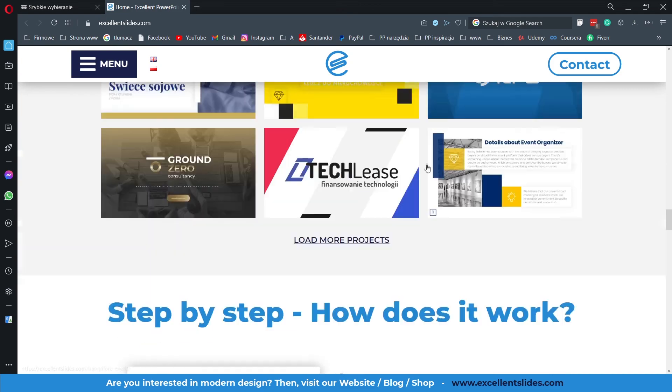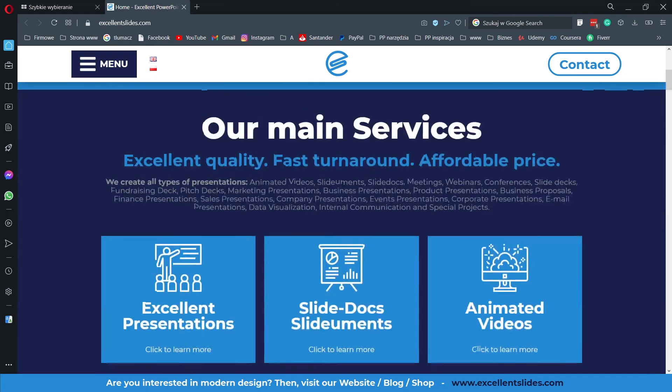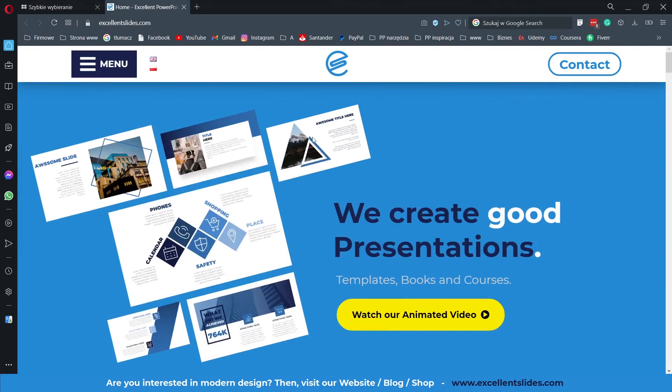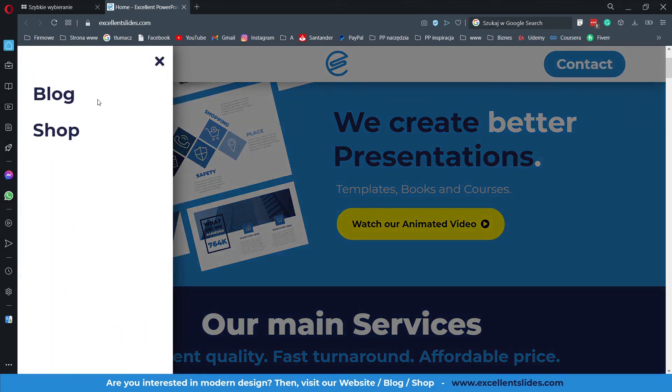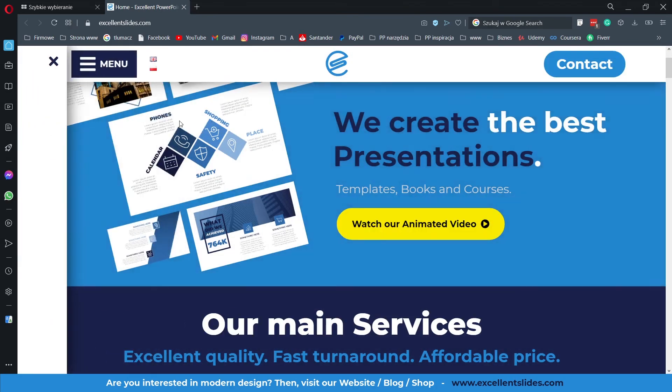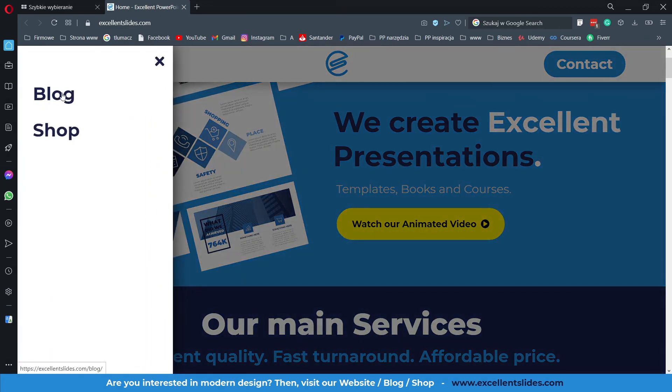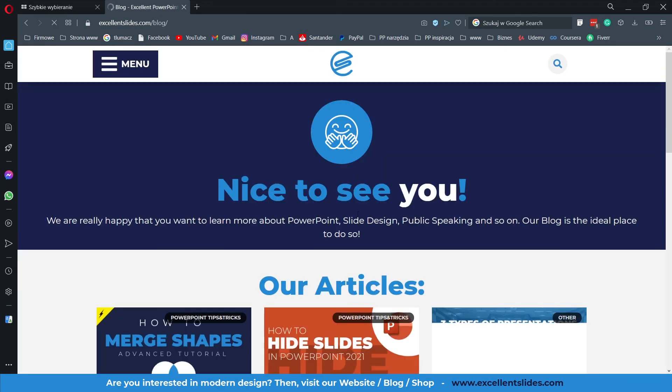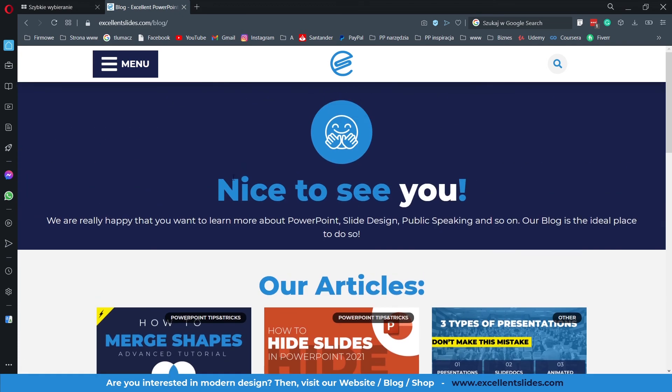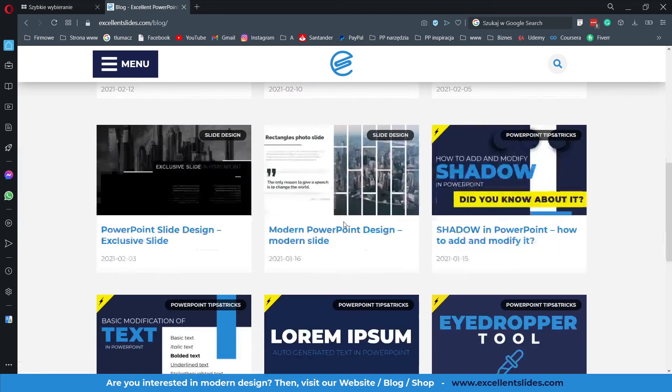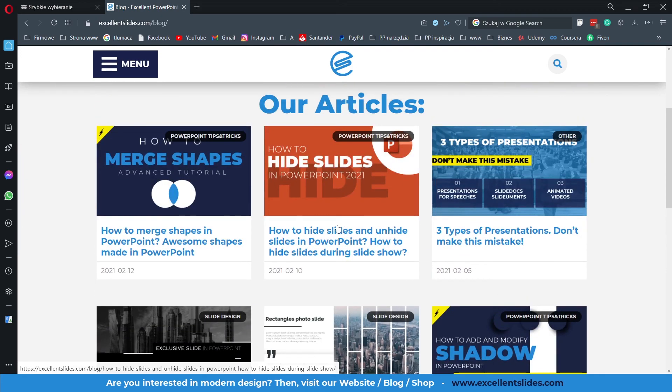And by the way, this is our website. If you are more interested in PowerPoint design and presentation design, I recommend you to read our articles on our blog. We are trying to write up three articles per week, so I think everyone will find something valuable.